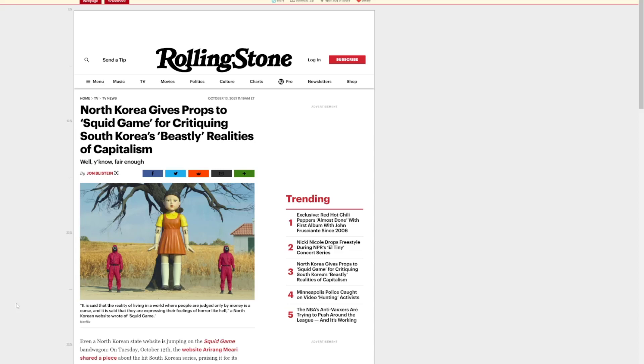The Squid Game. Wow, there's a lot to unpack. If you're unaware, it's a very popular Netflix TV show. It managed to attract over 111 million fans and people absolutely love it. And it shows that there is hope for the entertainment industry.